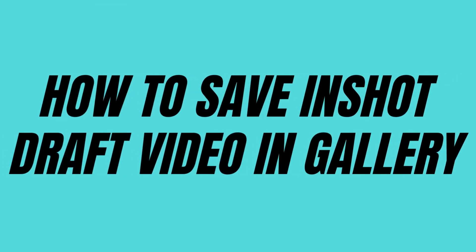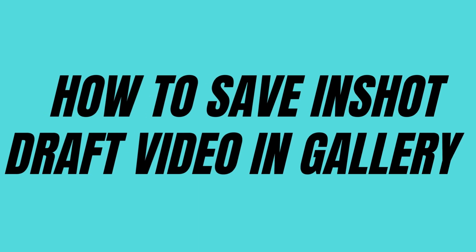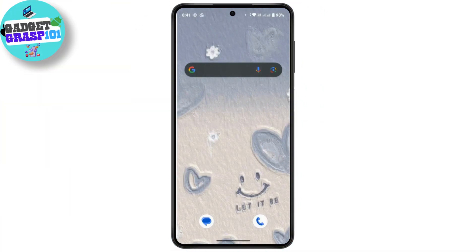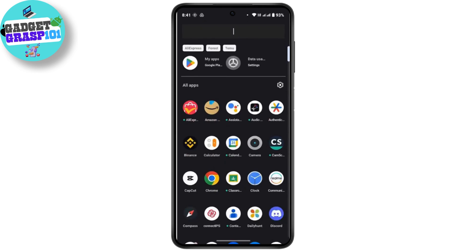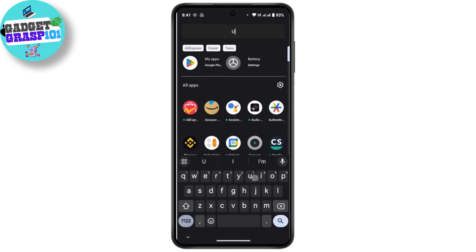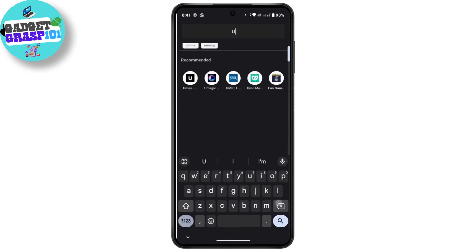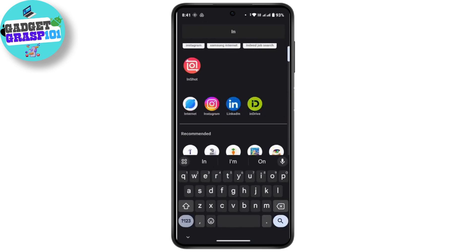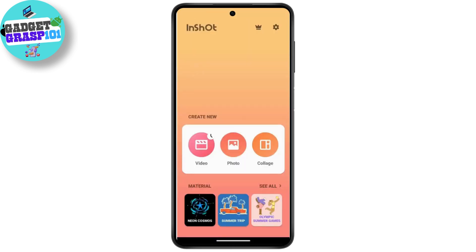How to save an InShot draft video to gallery. First of all, launch the InShot application on your mobile device. After you open it up, you land on the main interface where you have an option to create a new video, photo, or collage.